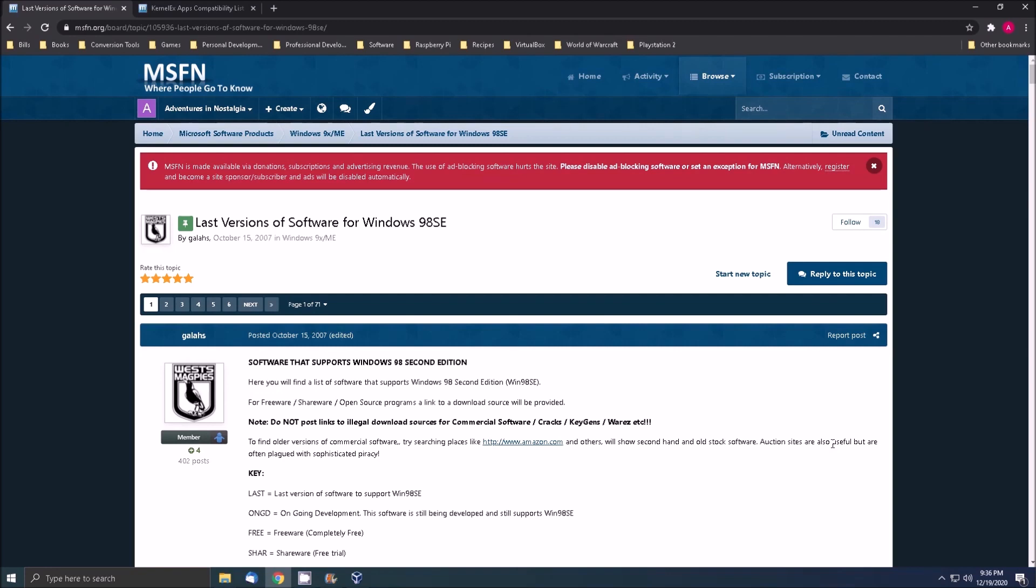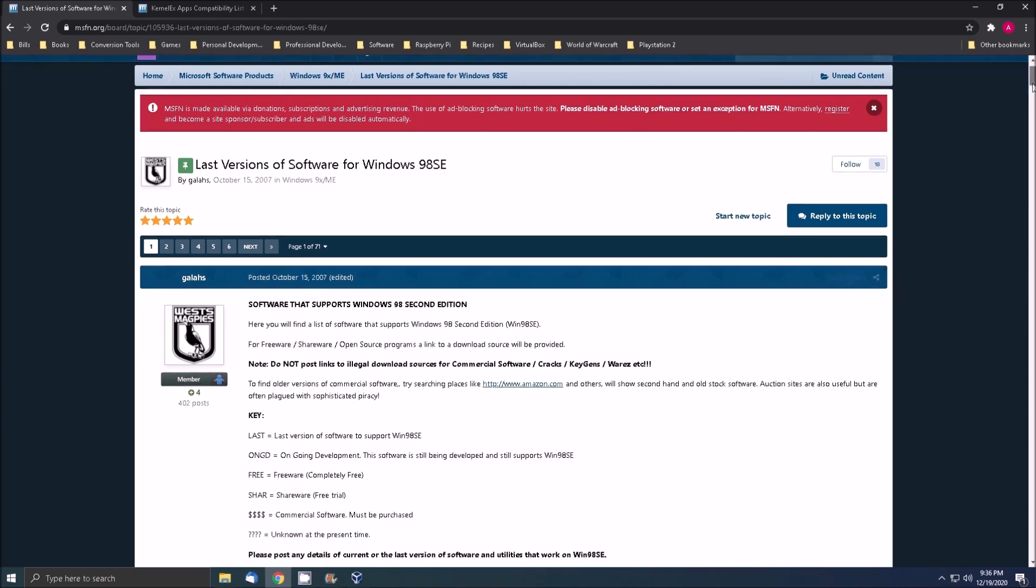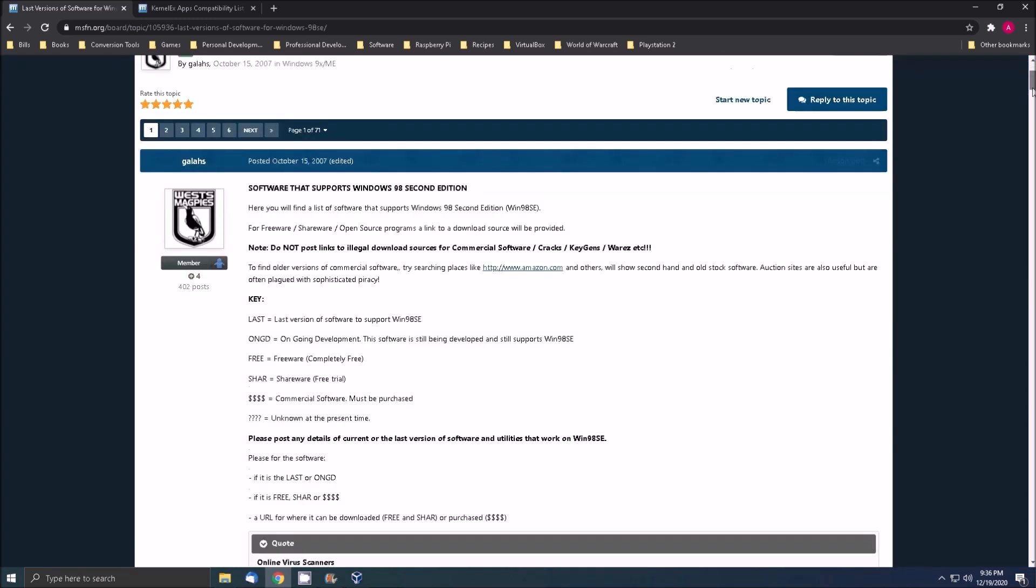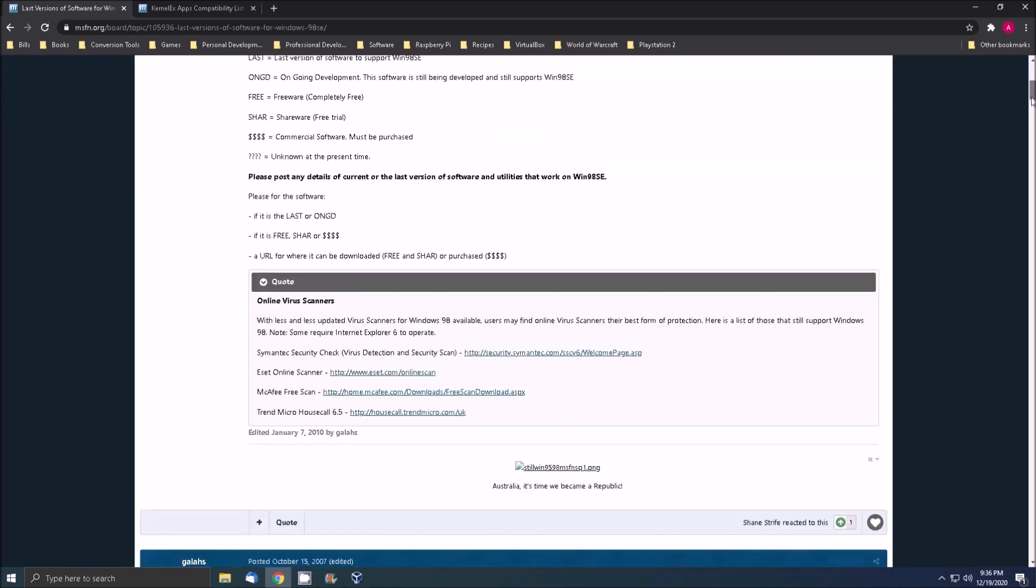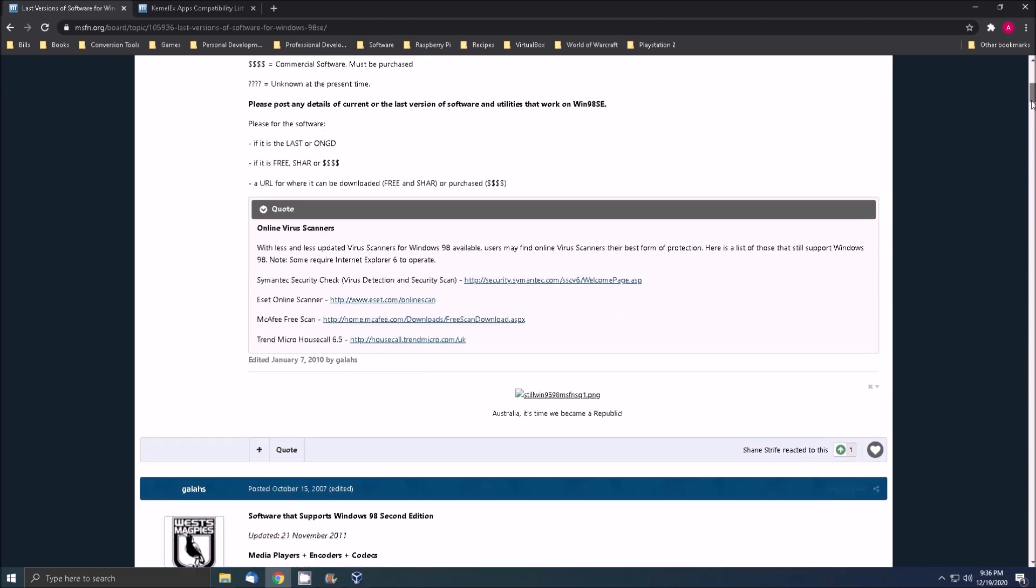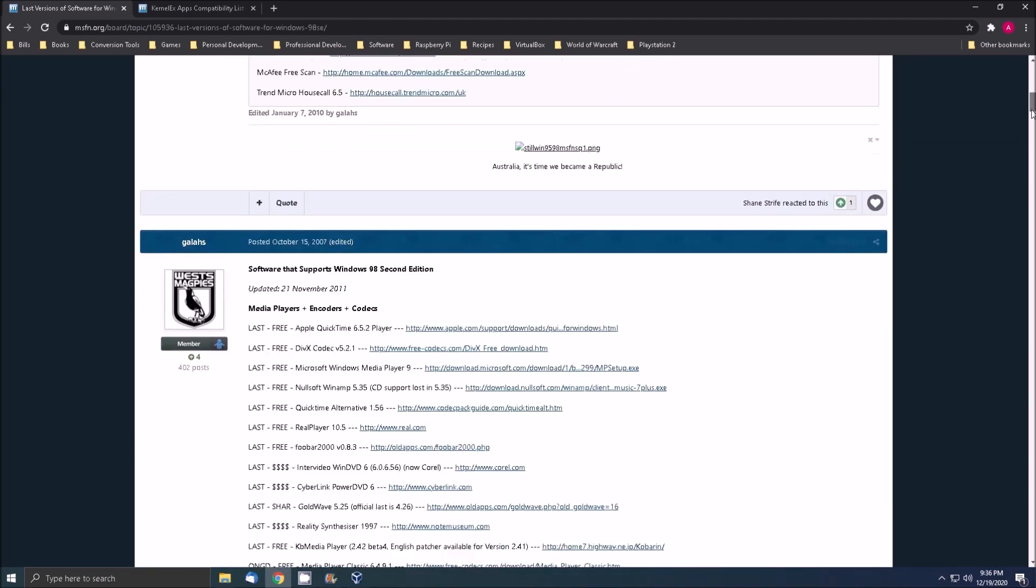On the topic of compatibility our friends over at the MSFN forums maintain a list of the last version of software that runs on Windows 98 as well as a compatibility list for the kernel extender.